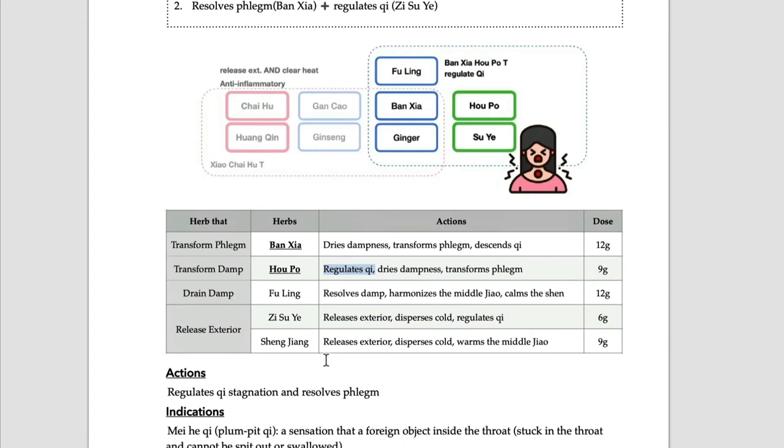In traditional Chinese medicine, we call that Mai He Qi - that means plum pit qi. When you say qi in Chinese medicine, that has no actual figure, material or mass, but there is something. In those conditions, we call that qi. There is some energy, but there is nothing you can actually spit out.